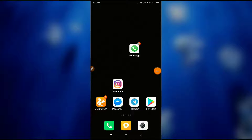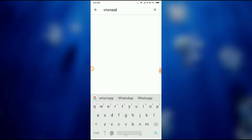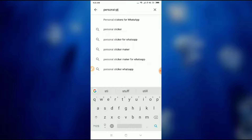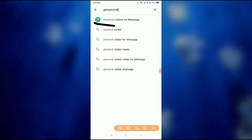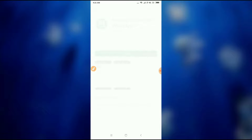So let's get started. For this, what you have to do is go to your Google Play Store application and then first you have to download Personal Sticker for WhatsApp. You can see here the first option: Personal Sticker for WhatsApp. So you have to download the same app and install it.